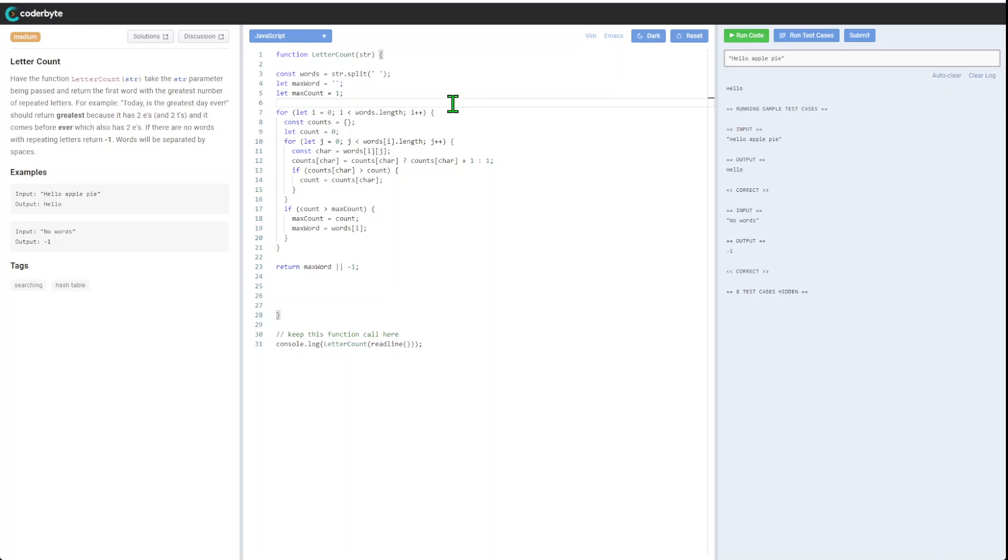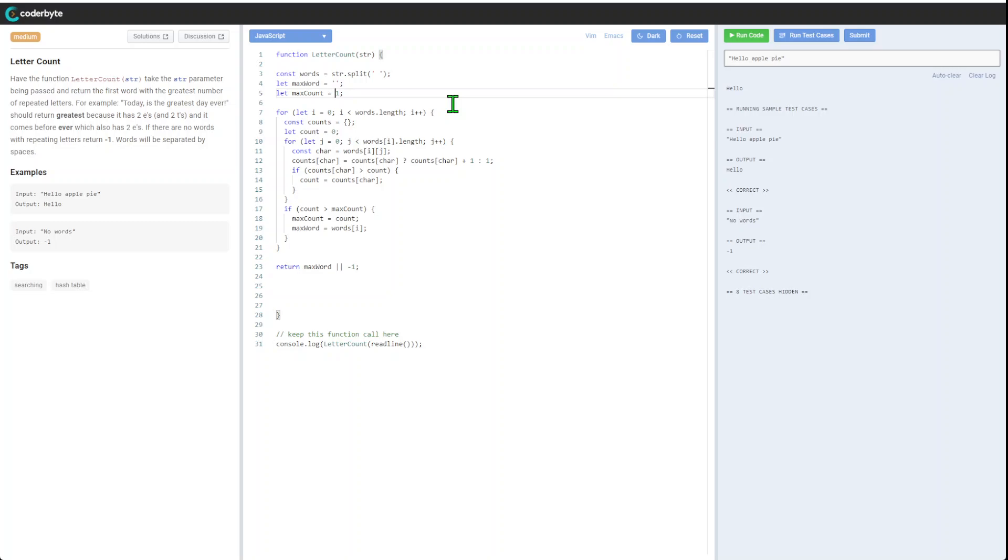Here's one implementation. Again, we got the word. We will split by space the first one. So maximum word, we don't have it, and max count by default one.